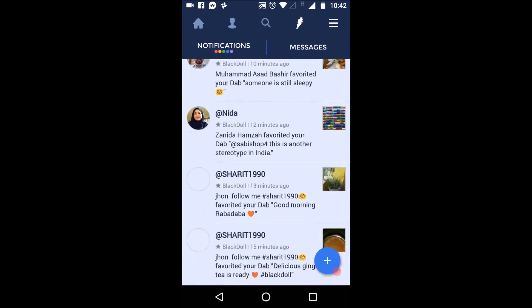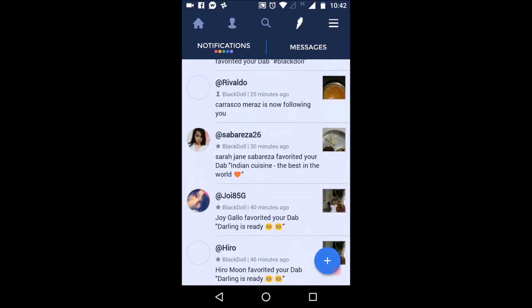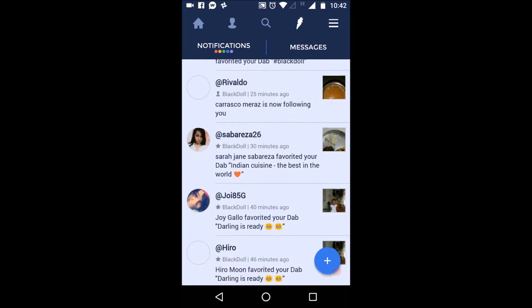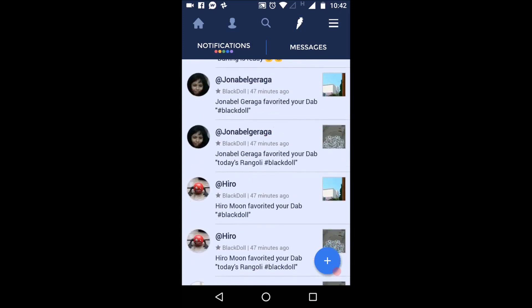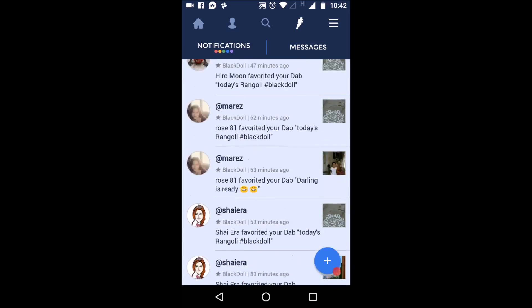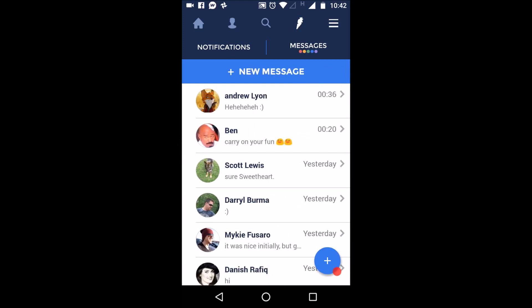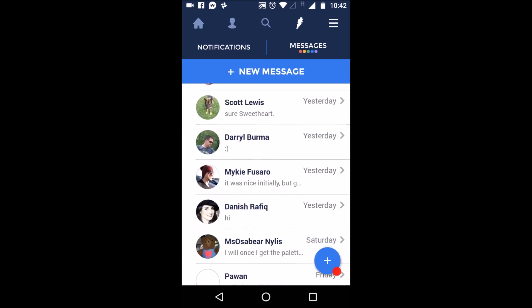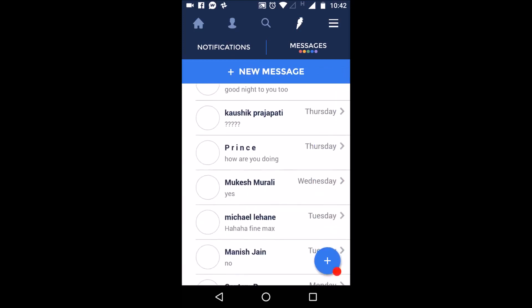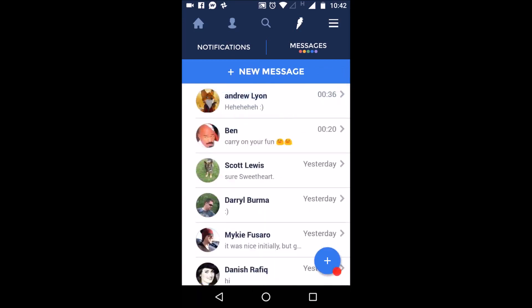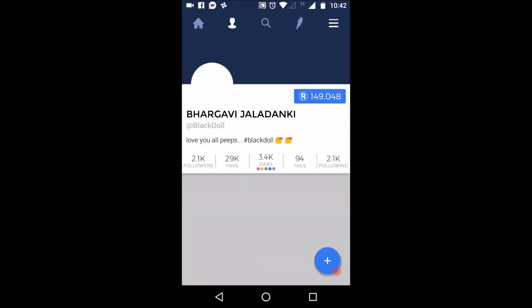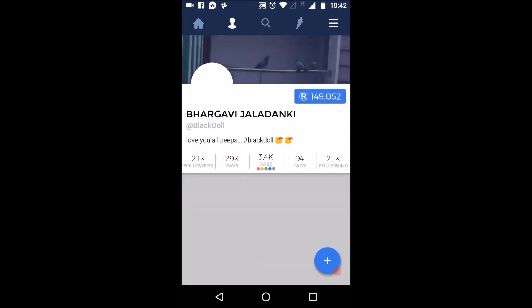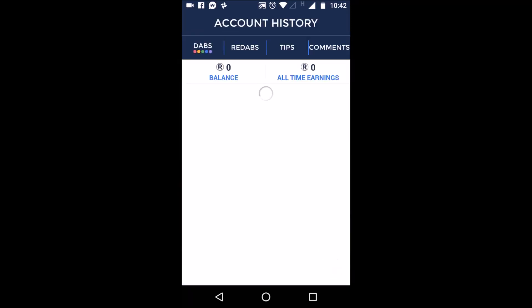And you have notifications here, just like any other social media. When someone follows you or someone likes your images, someone shares your images, you get to see all of them here. You have messages here. You can talk to people.